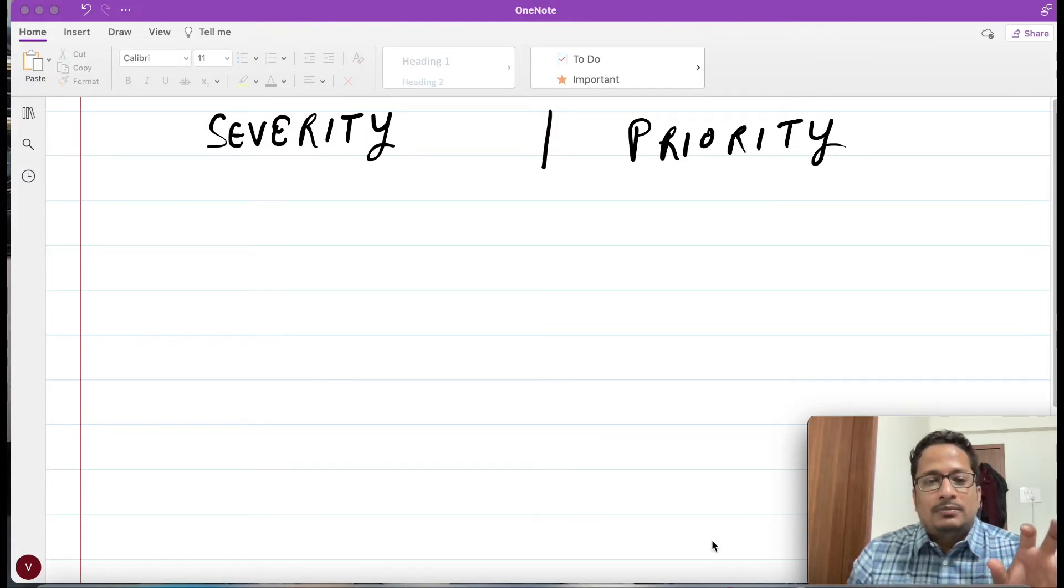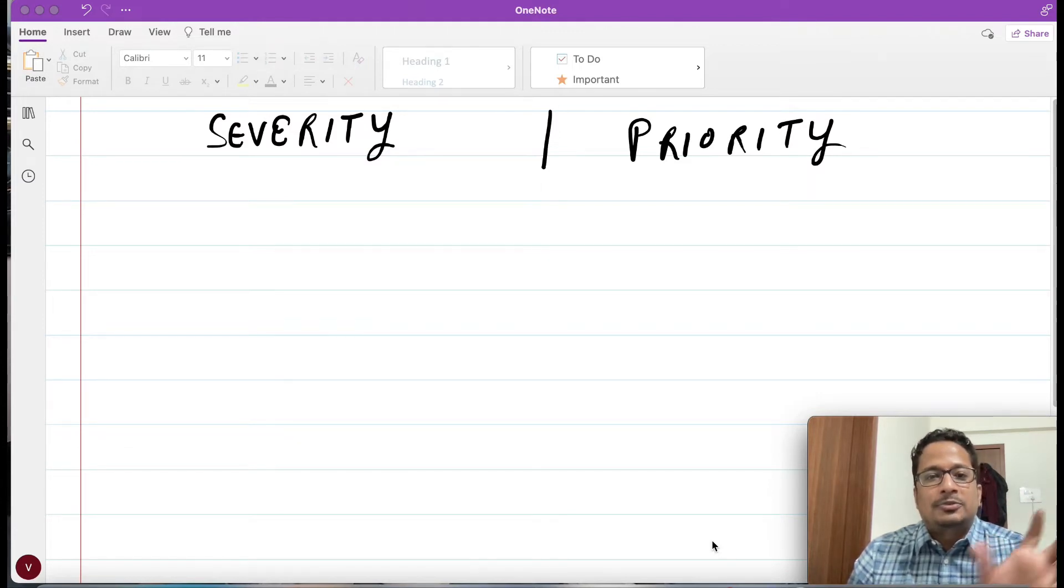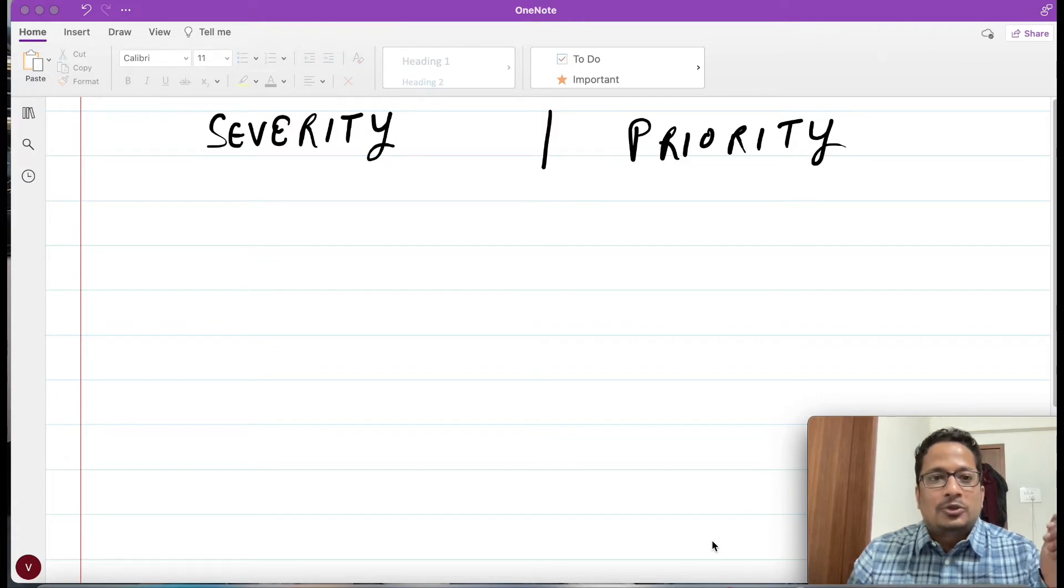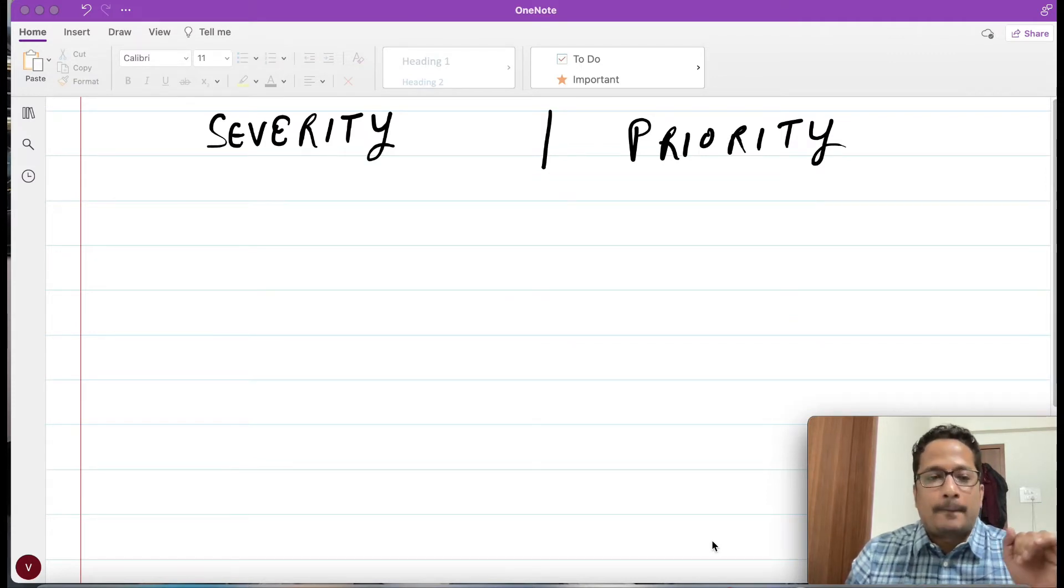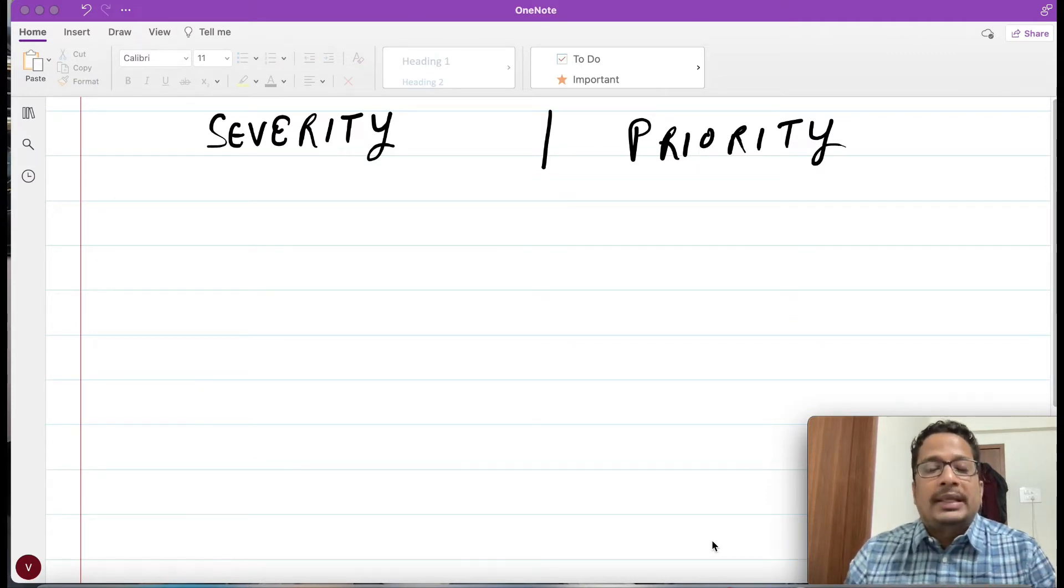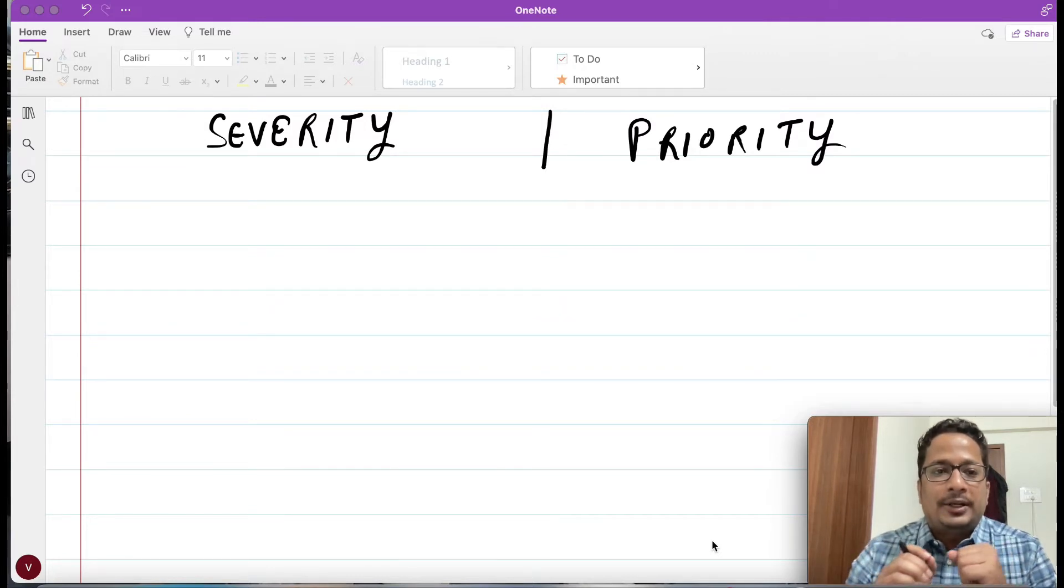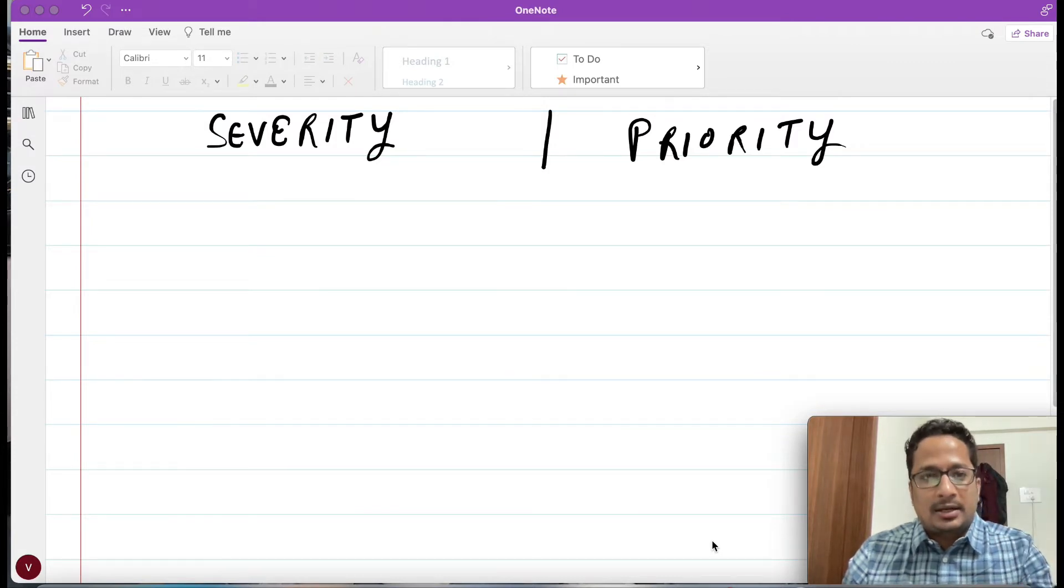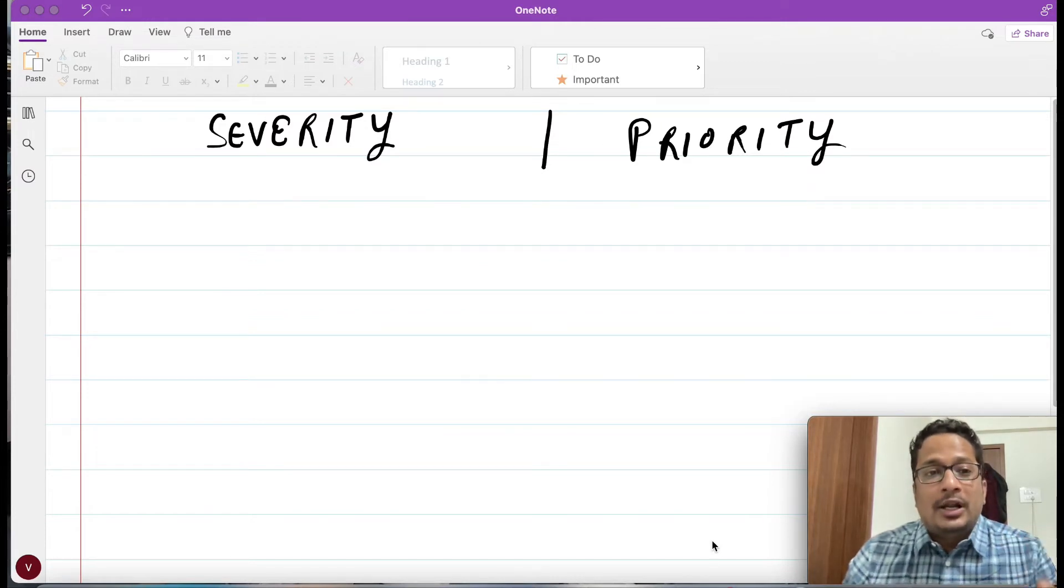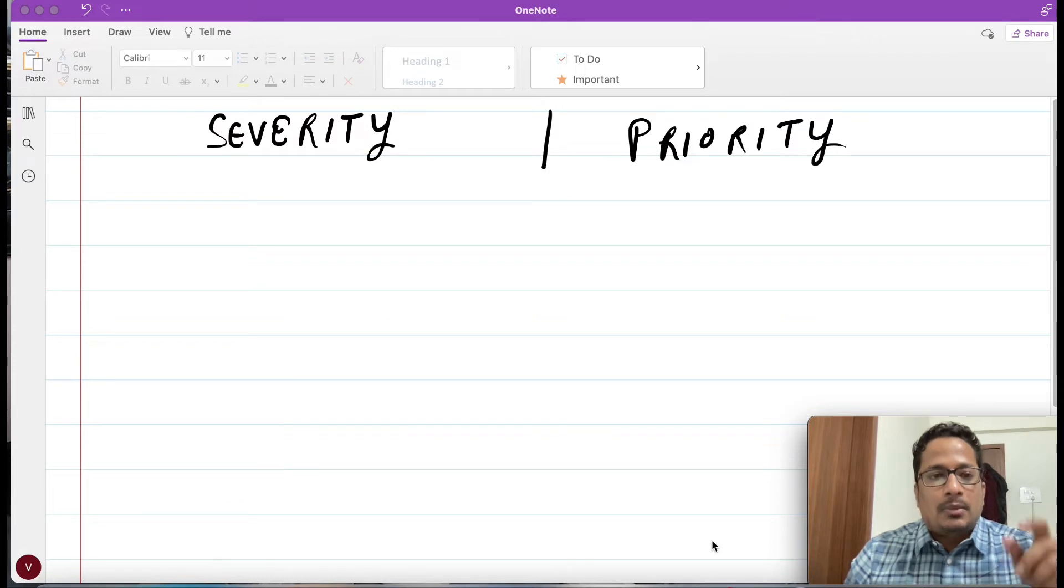First thing, whenever this word comes into picture, you have to make sure on one point that both are related to bug. This is something which is related to software testing. If you are doing software testing and at times any functionality fails, what you do is you will raise a bug. When you will be raising that bug, before closing it there will be some parameters - the severity and priority which you have to update.